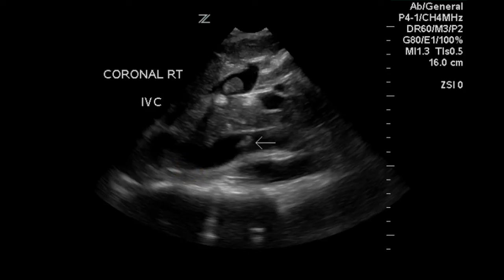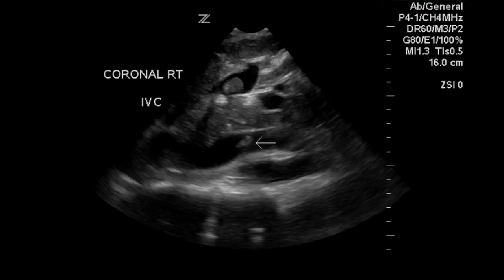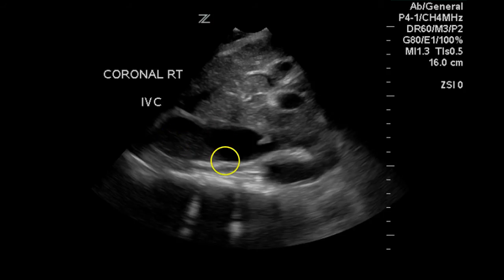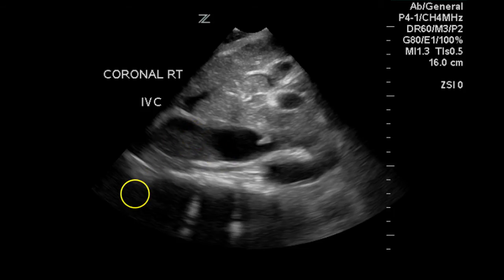This is an image of the vena cava — a coronal image from the right side. We can see some thrombus superiorly and significant thrombus in this location. Again, thrombus in the vena cava, which is somewhat enlarged, and with some increase in gain it shows up very nicely.